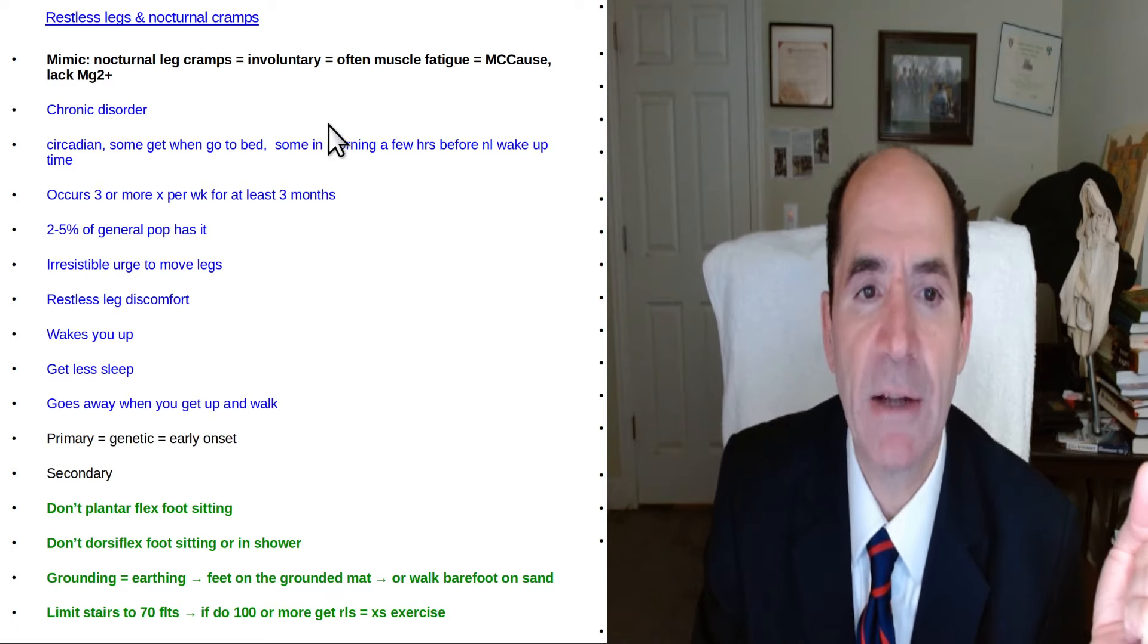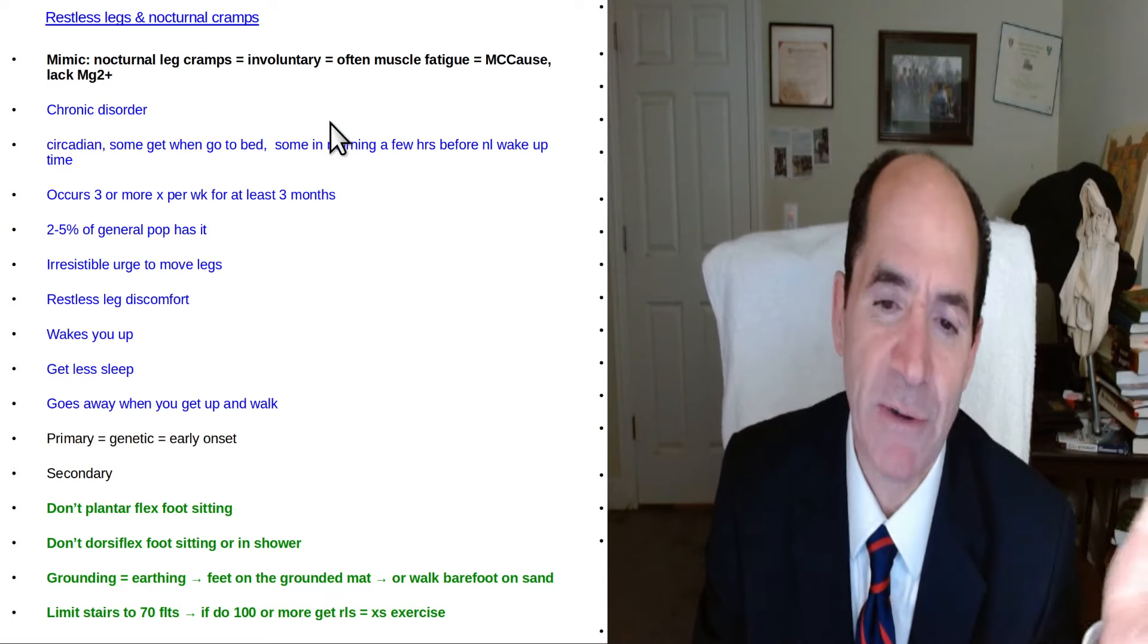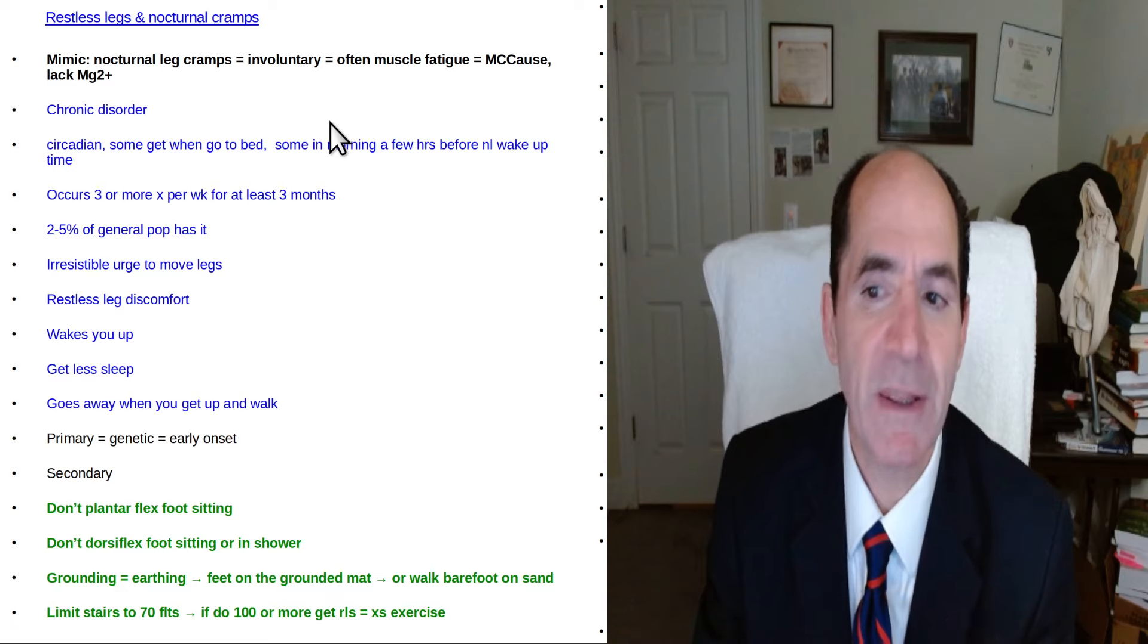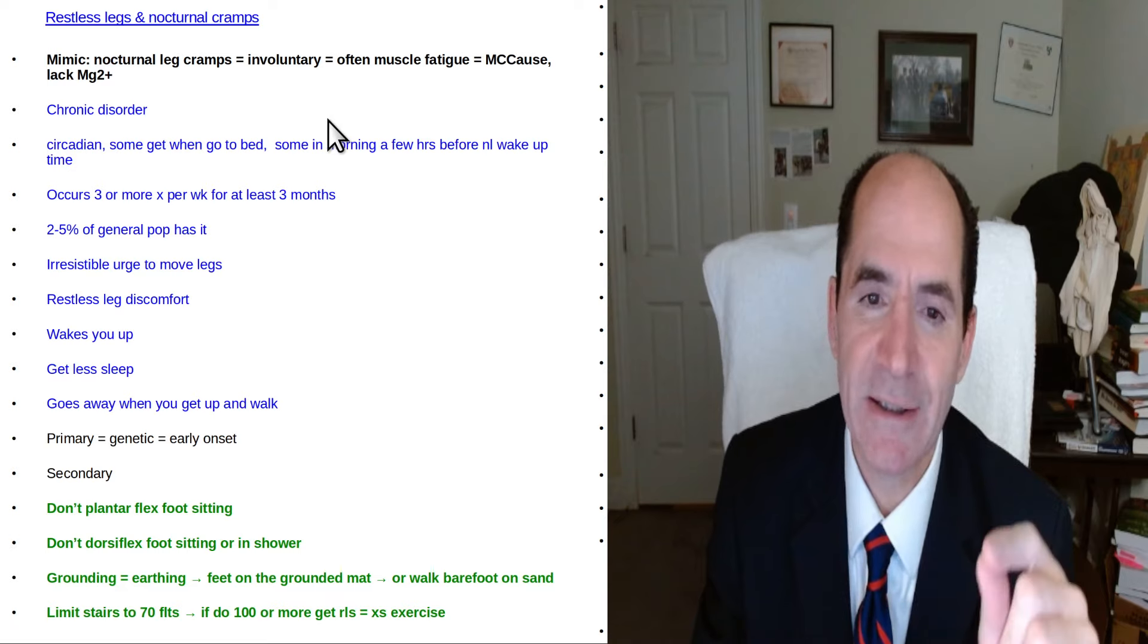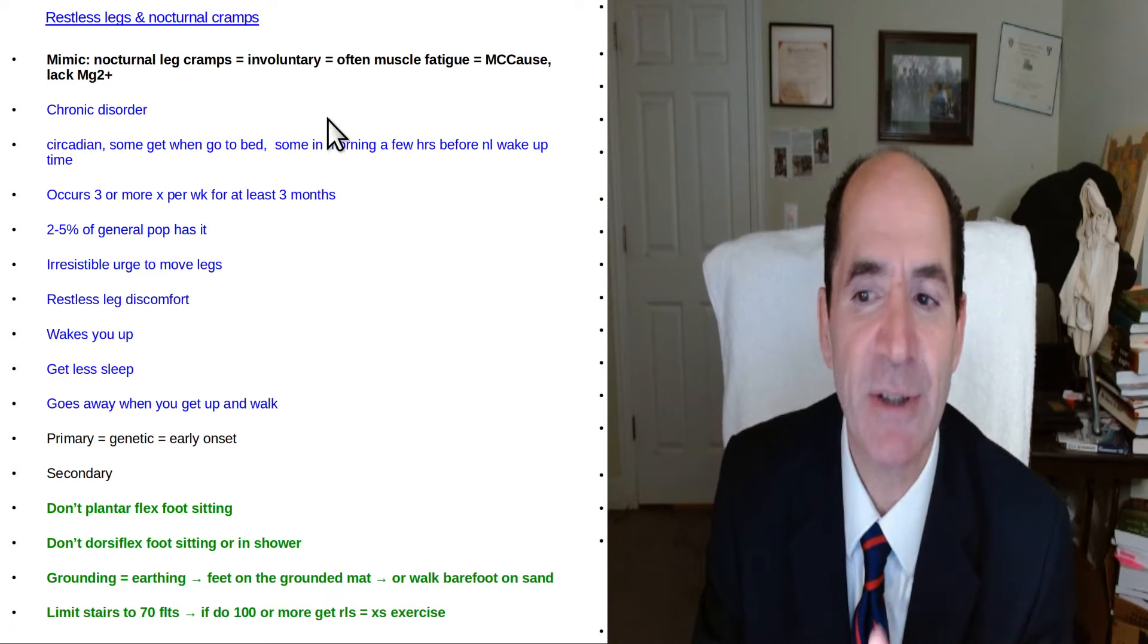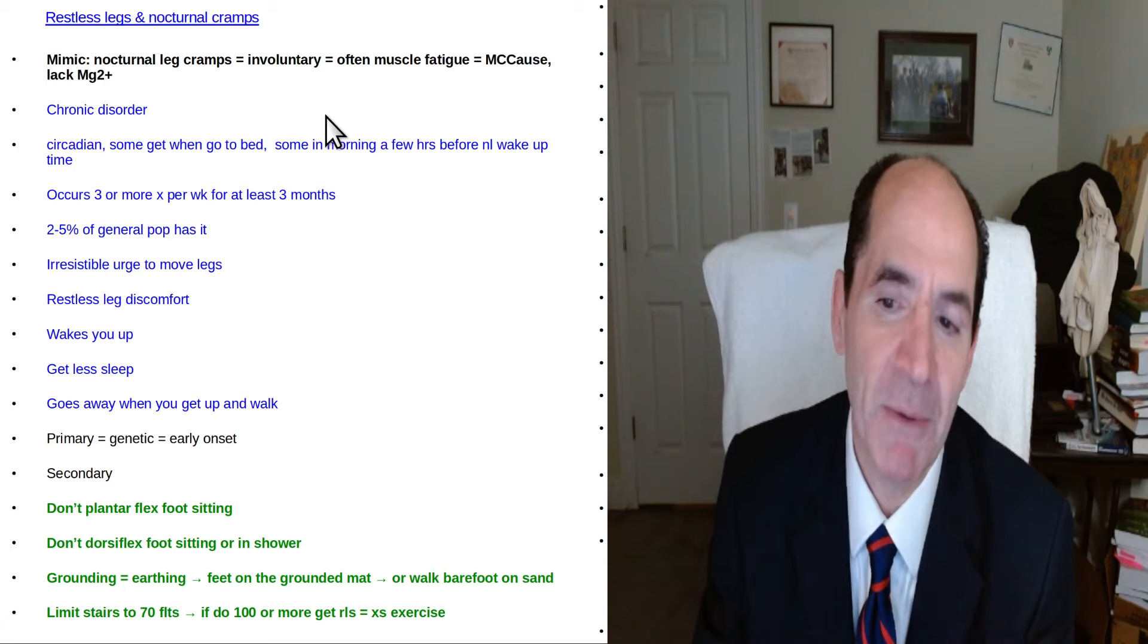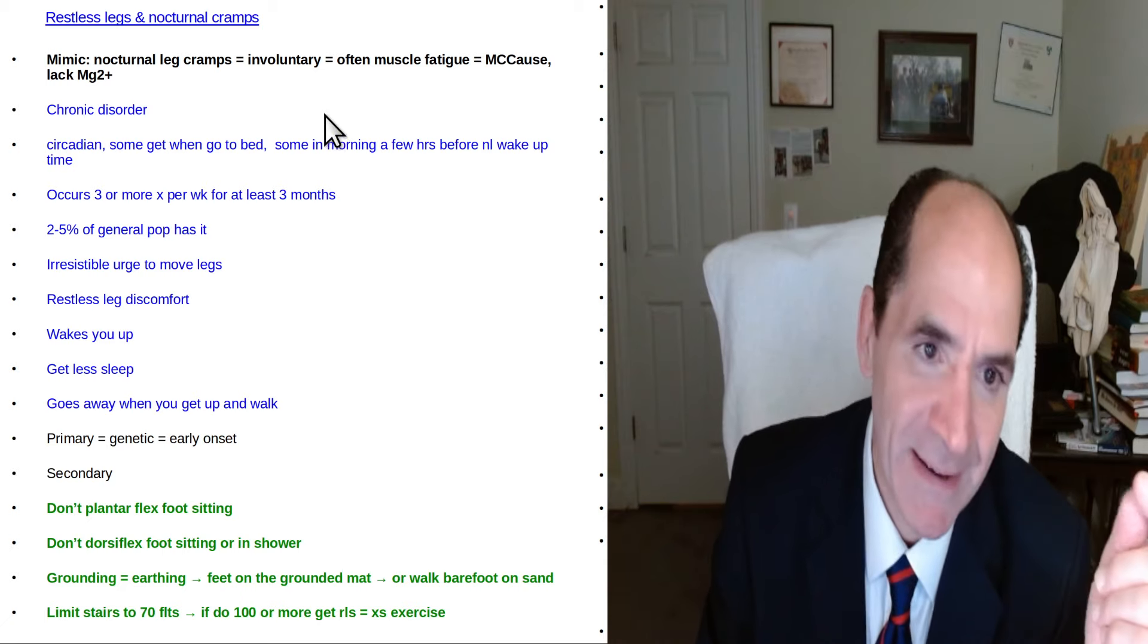So anyways nocturnal cramps. I spoke to a neurologist because I'm friends with a bunch of neurologists. I talk to them all the time. I said what do you think of this? Do you think this is restless legs or leg cramps? I didn't actually know the term leg cramps right when I talked.